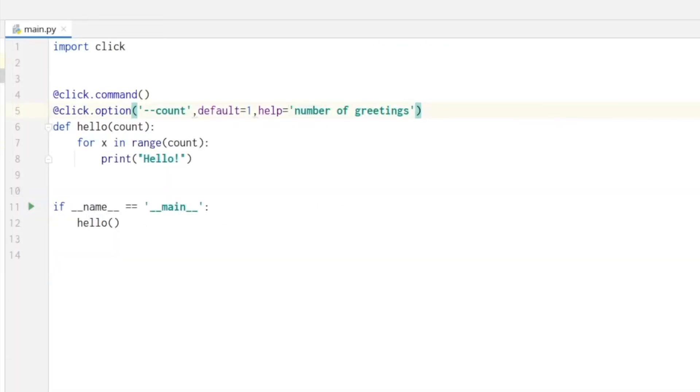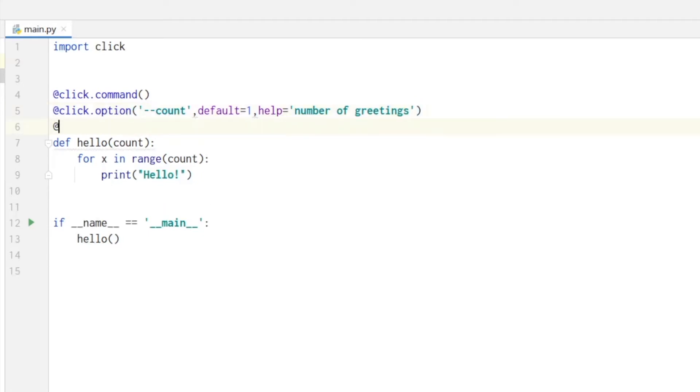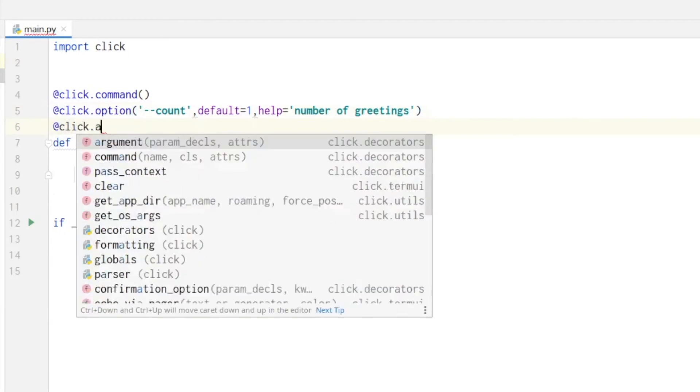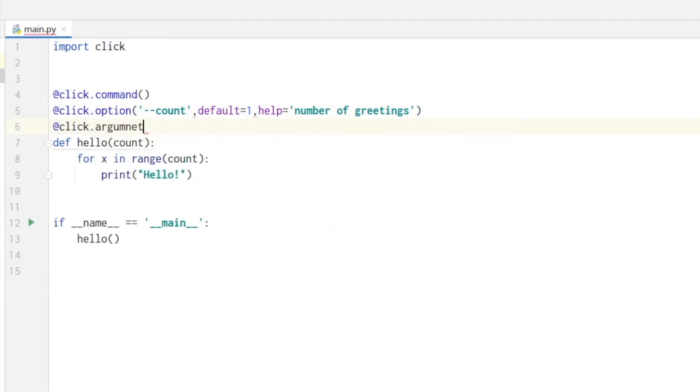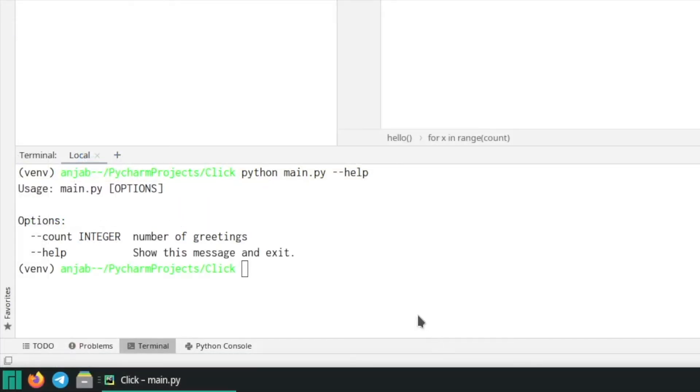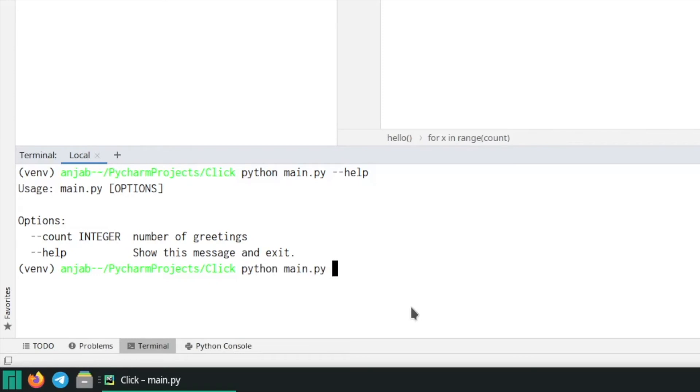Let's now simply add an argument without it being an option. Write click dot argument and then name, and here we add name. And then let's run it again and now we just write a name, say Tim.